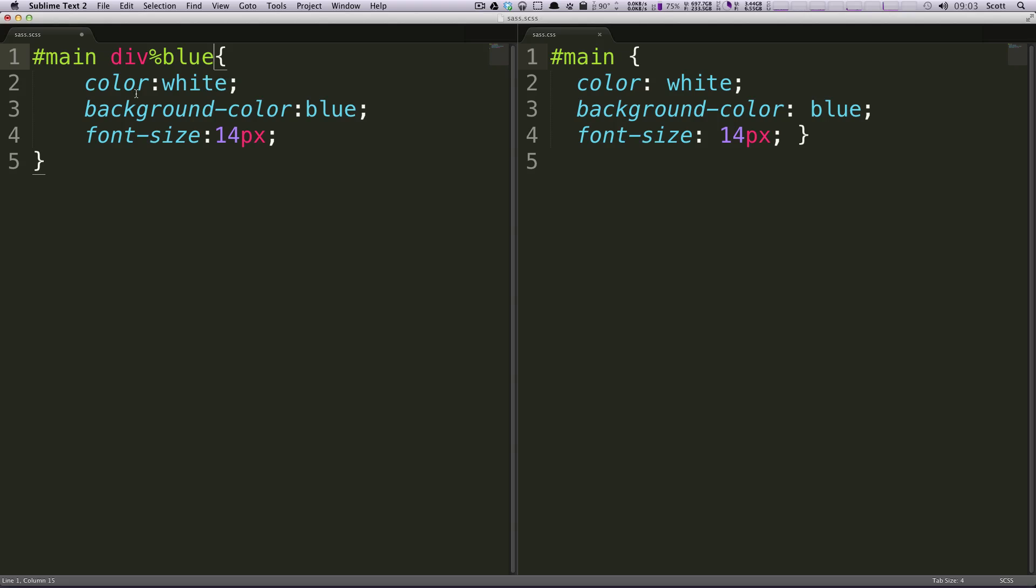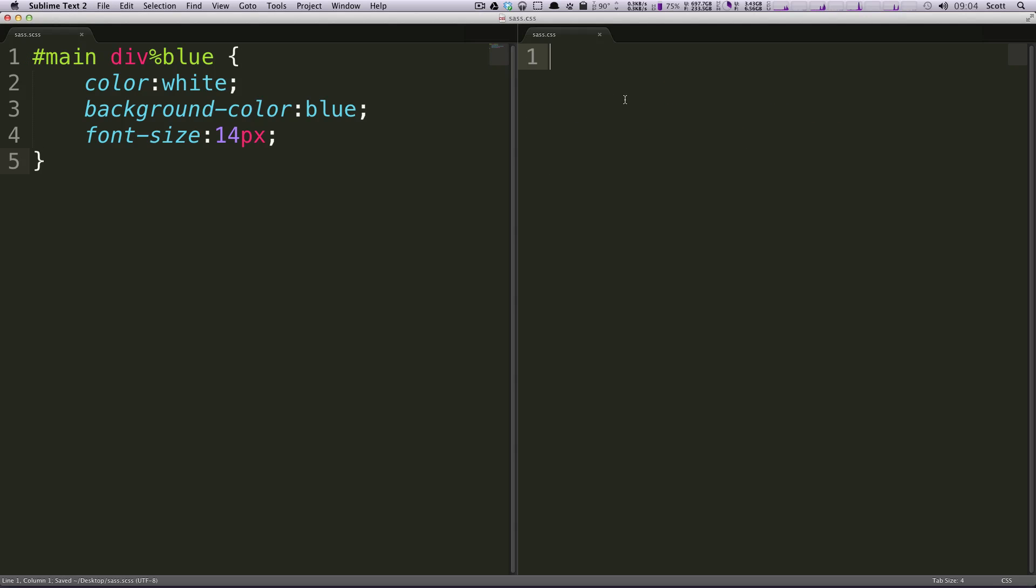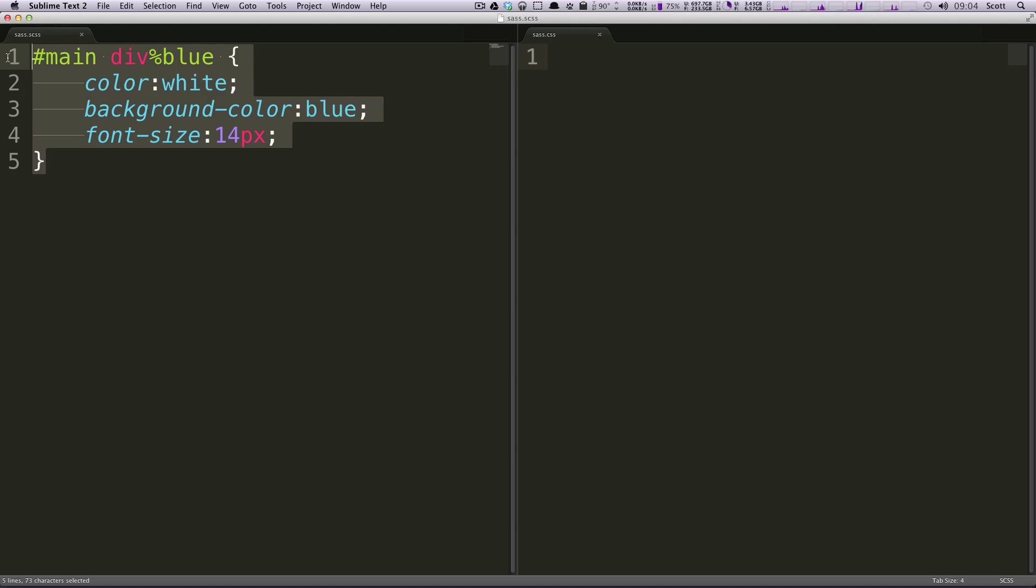So let's save this and now if we come over here, you'll notice it's disappeared. That's because it's now treating this sort of like a mix-in. Let's actually apply it to something and see what happens.